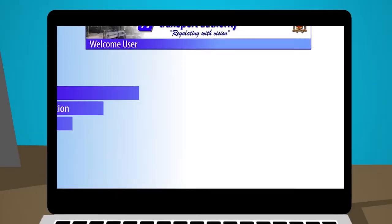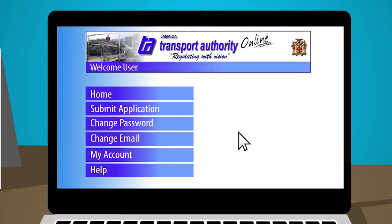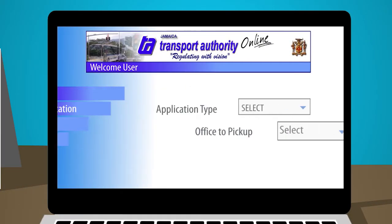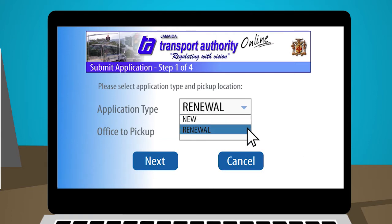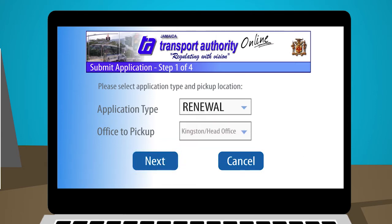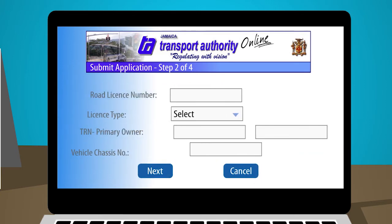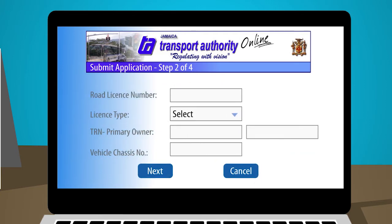Step 2: Select the option Submit Application. Select the application type, whether new or renewal, and the location at which the license will be collected. Fill in the required information for the following.